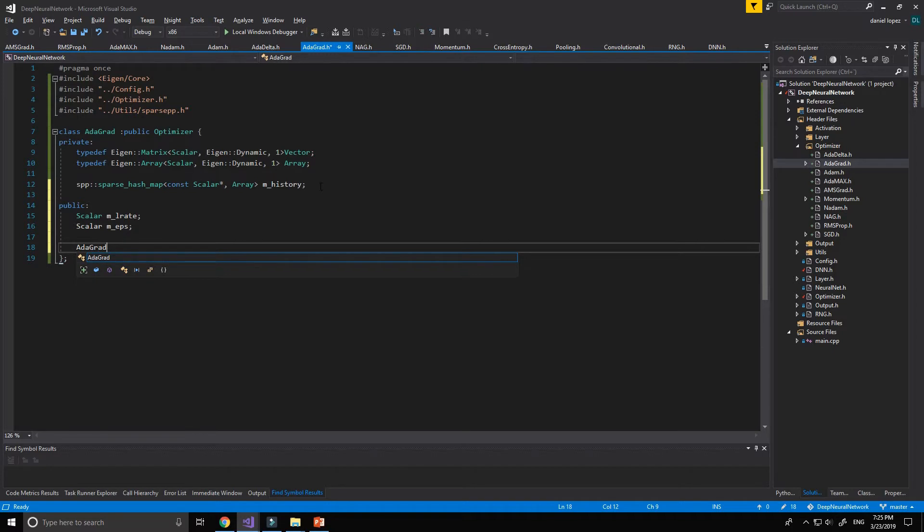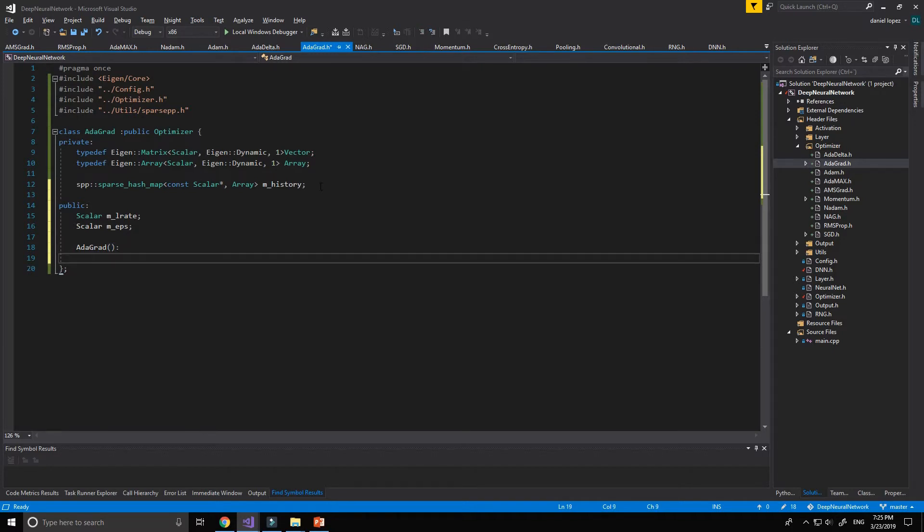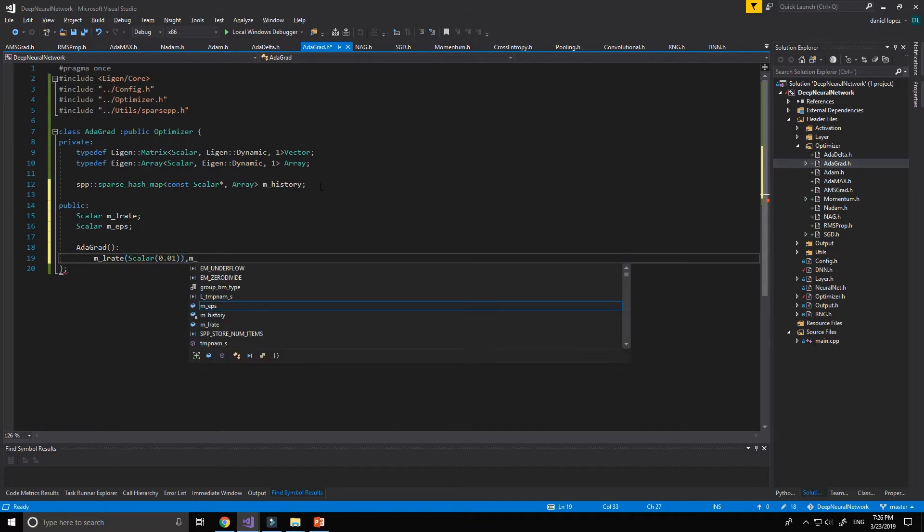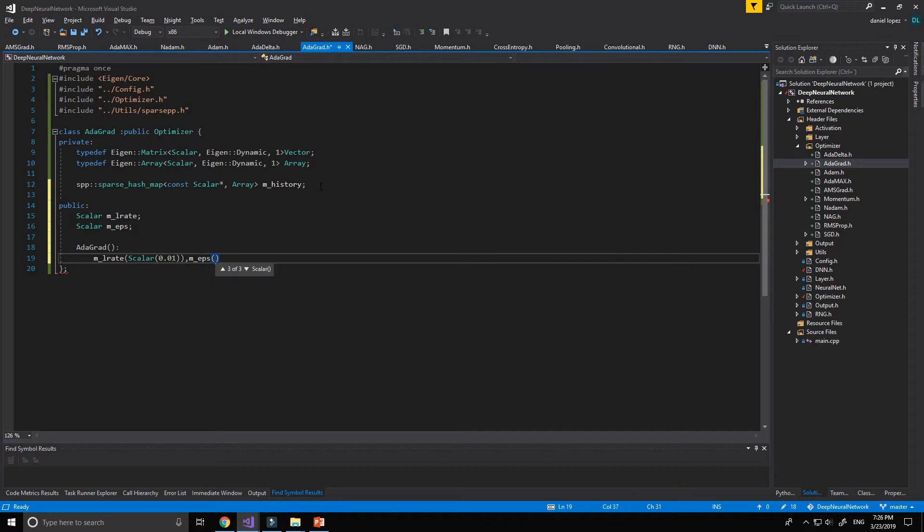We create our constructor of the function. mLearningRate will be initialized with 0.01 and the epsilon with 1 multiplied by 10 to the minus 7 power.